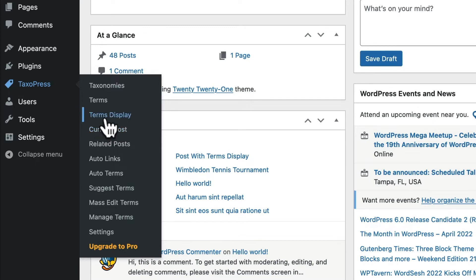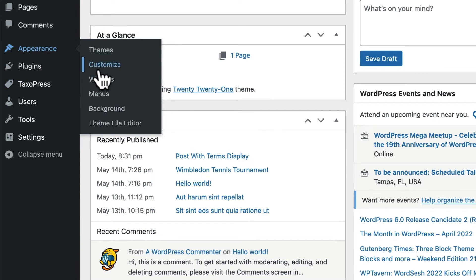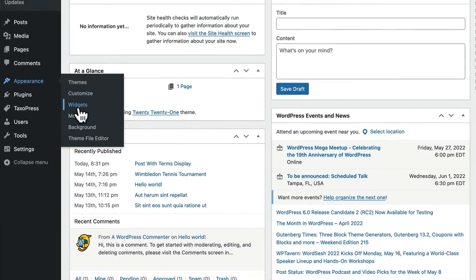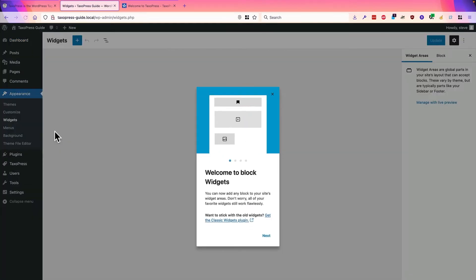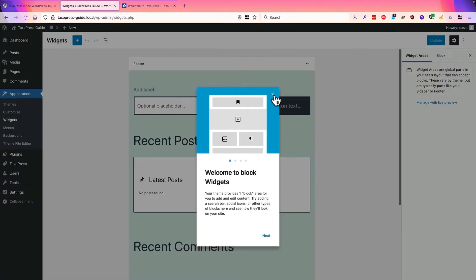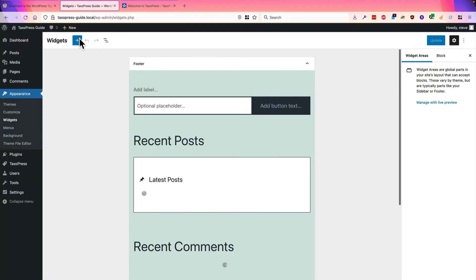Terms Display is more of a traditional tag cloud for all of the terms in a particular taxonomy, and it's also available as a widget and a Gutenberg block if need be.